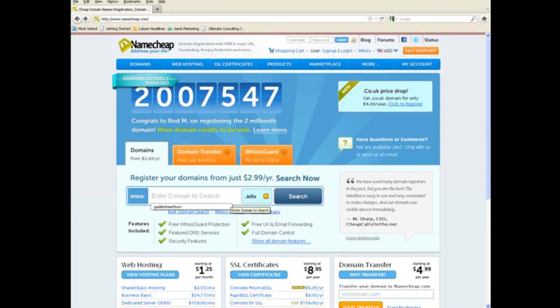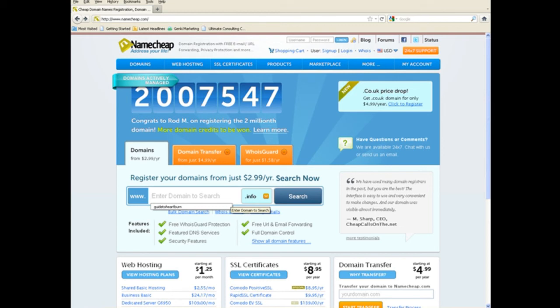Since we're not optimizing for search engine optimization with the strategies in this course, we're just using the domain to redirect the affiliate program. We're not trying to get these pages to rank high in the search engines. So, we're just pointing at these people's affiliate programs.